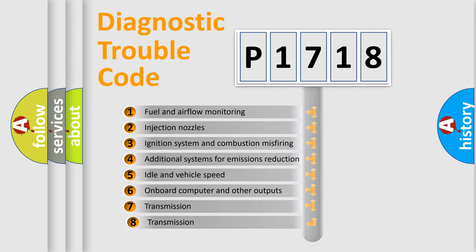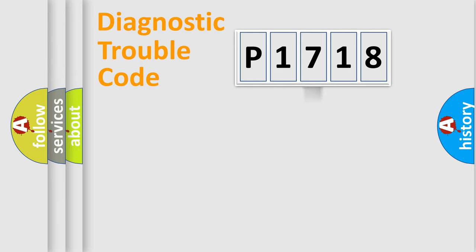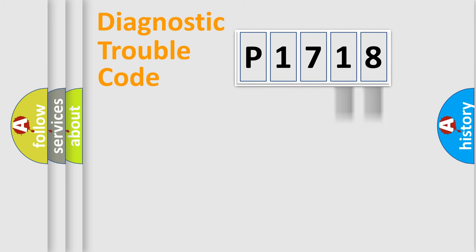The third character specifies a subset of errors. The distribution shown is valid only for the standardized DTC code. Only the last two characters define the specific fault of the group.